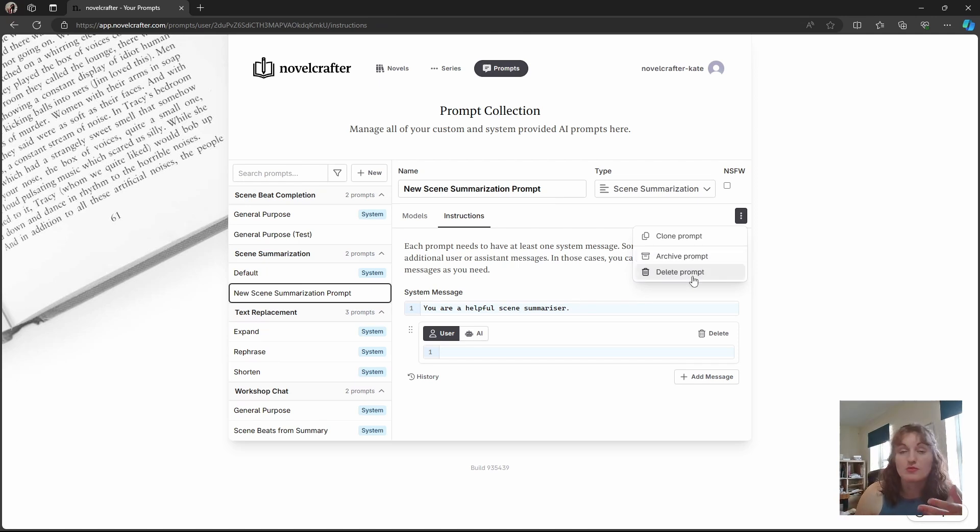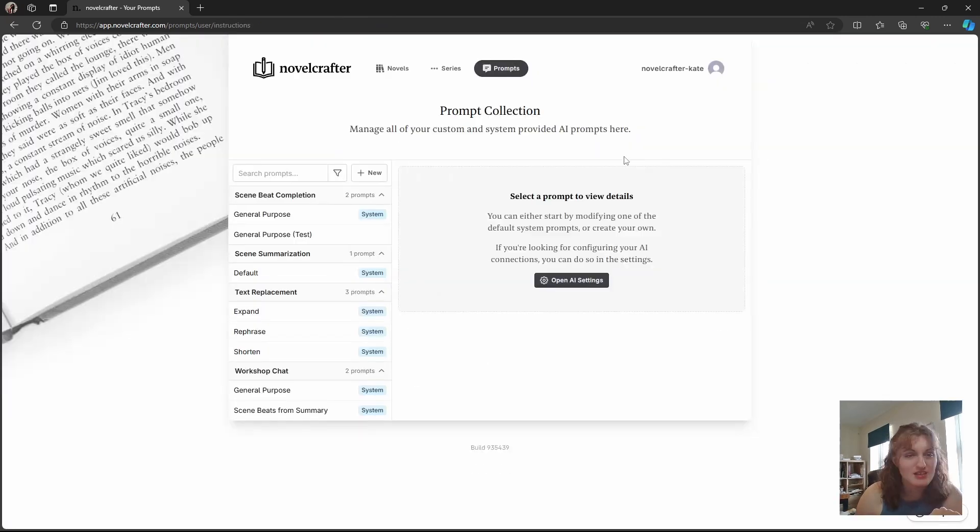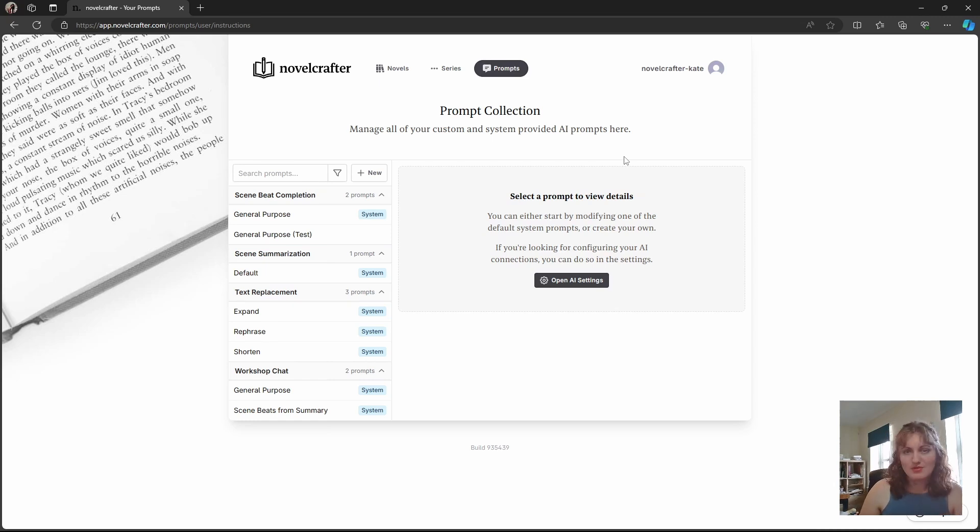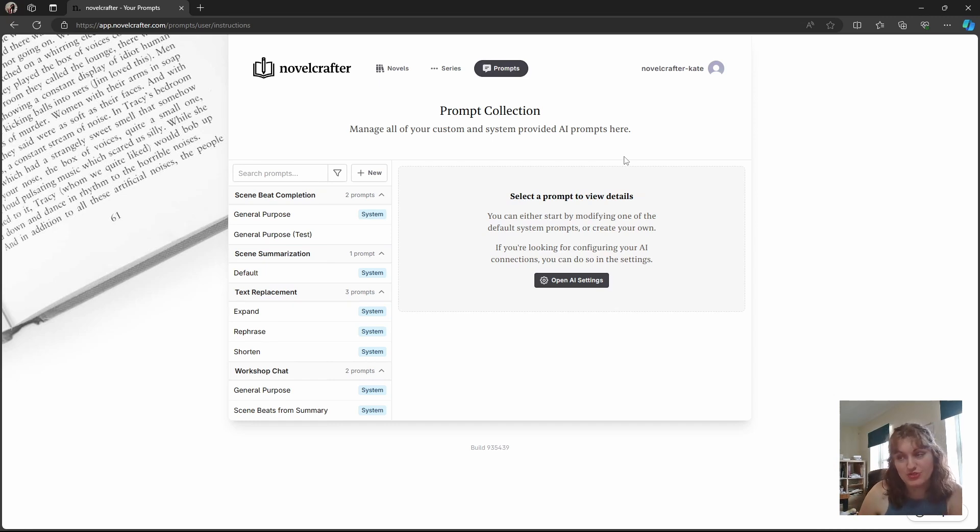And then, of course, you can delete your prompt. It gives you a little prompt here to make sure that you actually want to delete it. And there you go. How to clone your prompts. In the next lesson in this mini series, we'll look at some common changes that users make and how to add in new models to these cloned prompts.